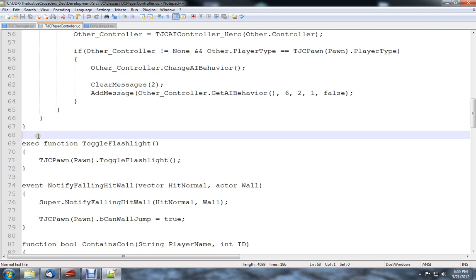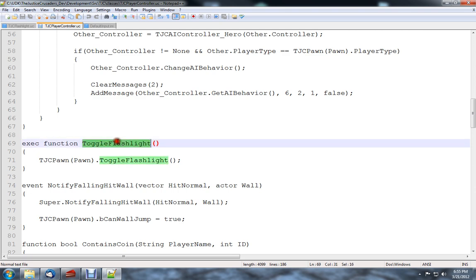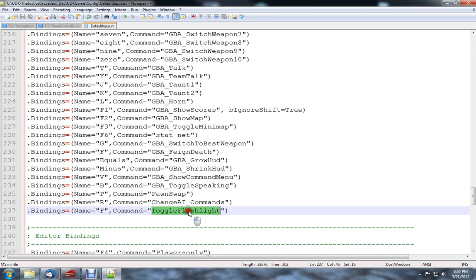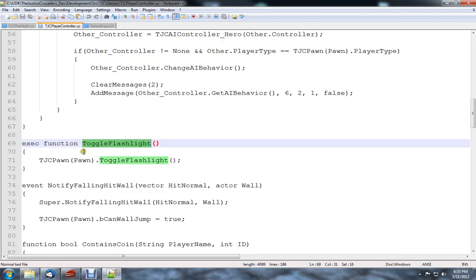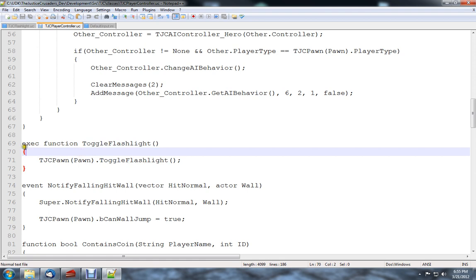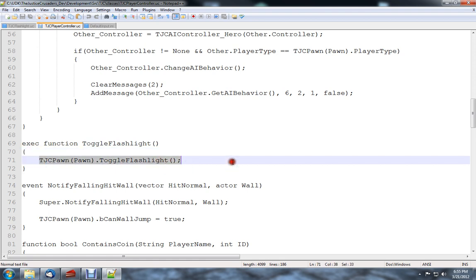Now if you go to our player controller, you can see like toggle flashlight for example. It's defined as an executable function, so a .exec function, and its name is the same as defined in the binding, except in the binding there's no parentheses. And then inside of that you're just simply going to do code like you normally do. So in this case, I take my pawn from this controller and toggle its flashlight.